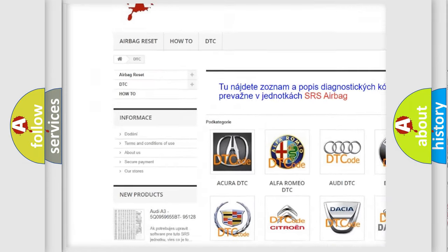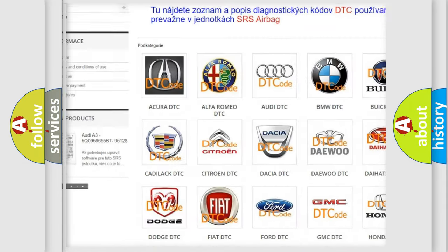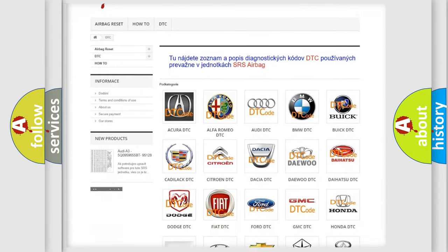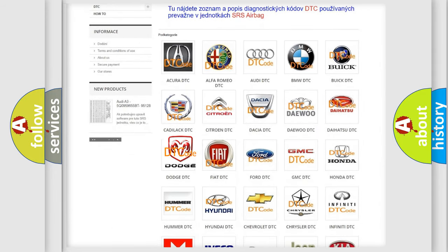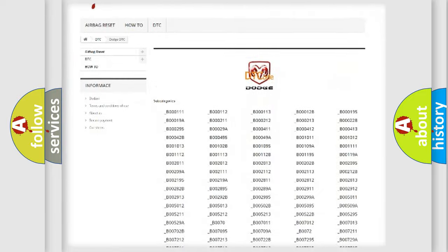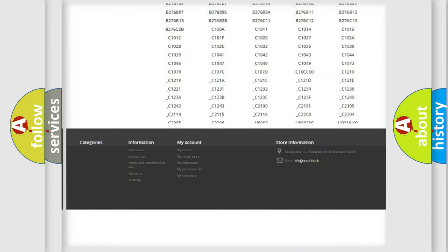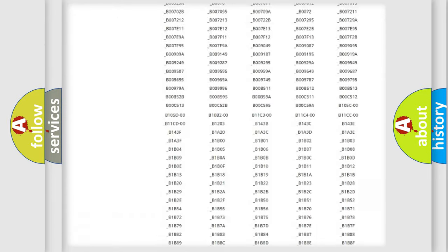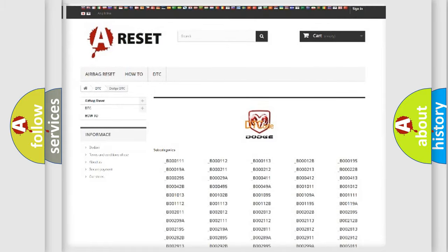Our website airbagreset.sk produces useful videos for you. You do not have to go through the OBD2 protocol anymore to know how to troubleshoot any car breakdown. You will find all the diagnostic codes that can be diagnosed in Dodge vehicles.